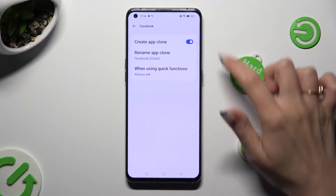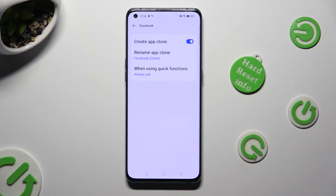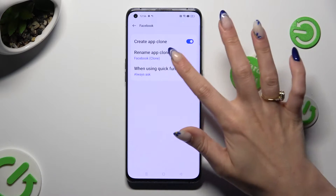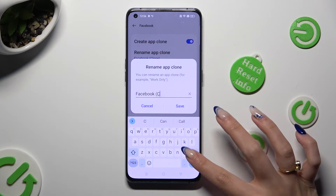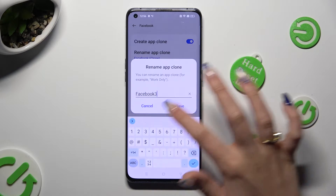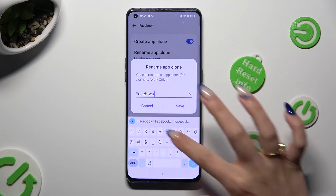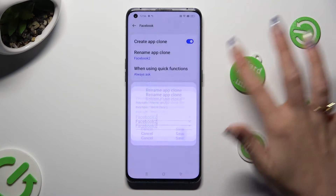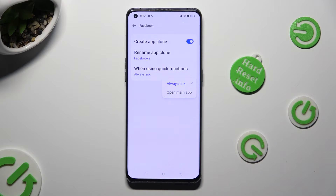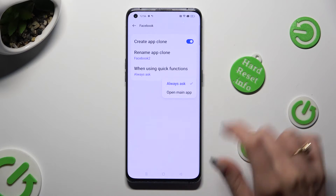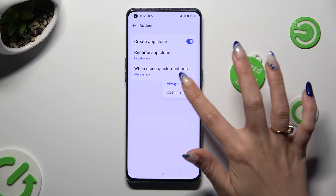You can also adjust those two options in order to rename it, and adjust when using quick functions by selecting one of the available options. In my case, open Main App.